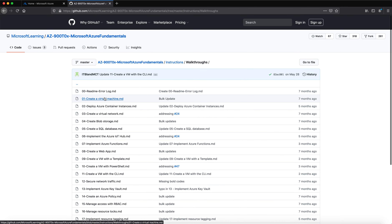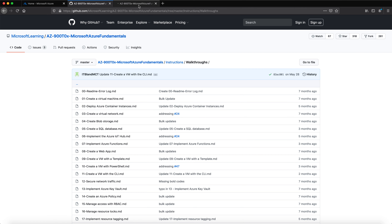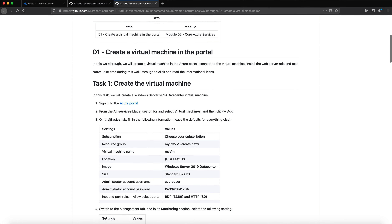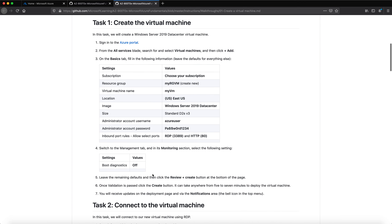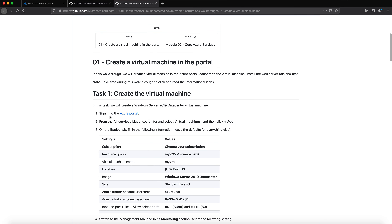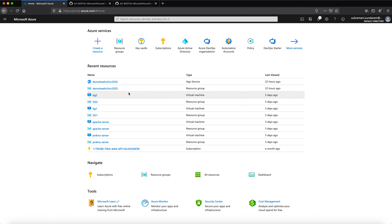Let us start one by one. The first lab we are going to see is the creation of a virtual machine. When you click on the link you will see a list of all the steps needed. It says sign into the Azure portal — the main prerequisite is having your Azure portal ready. Azure gives you $200 free credit when you first sign up.